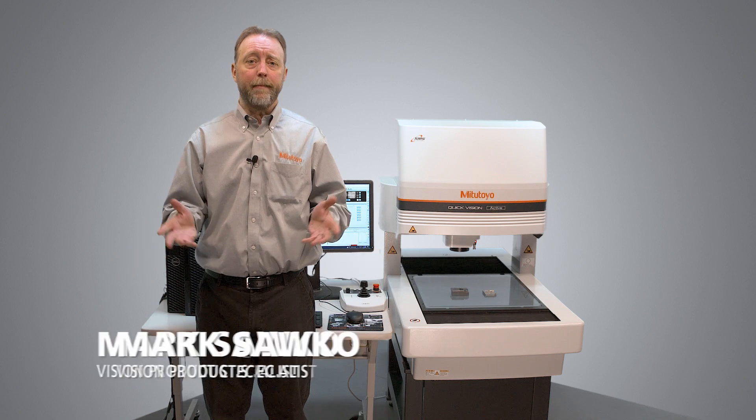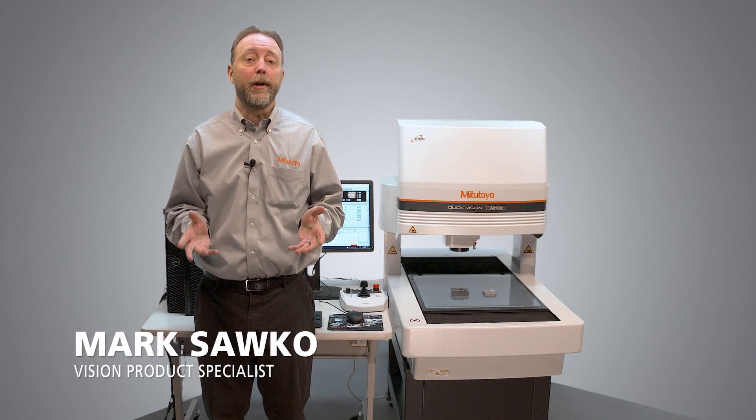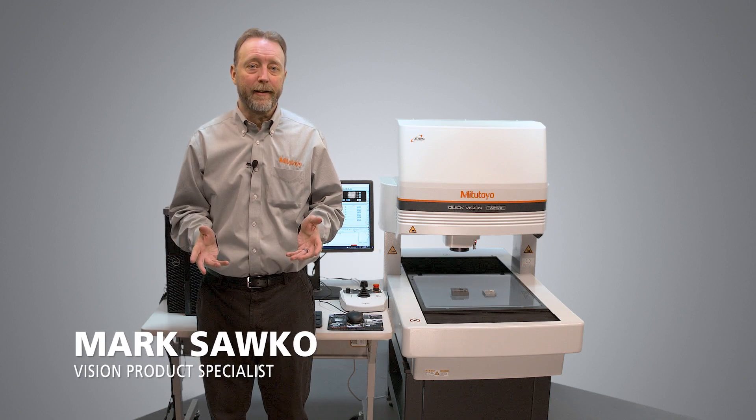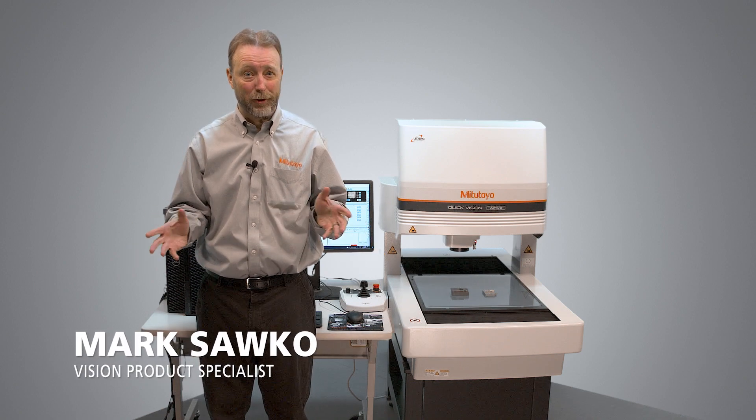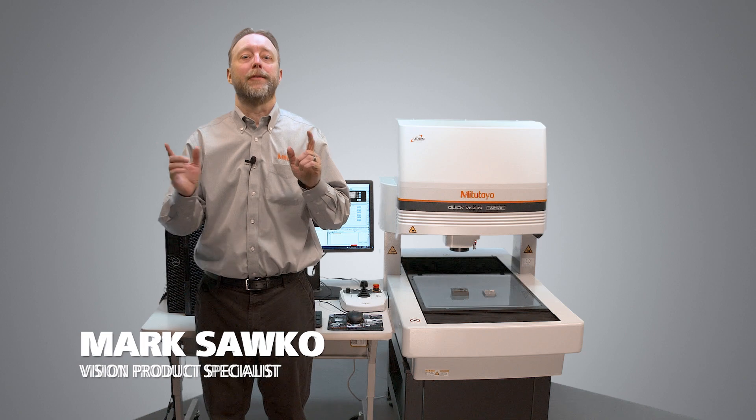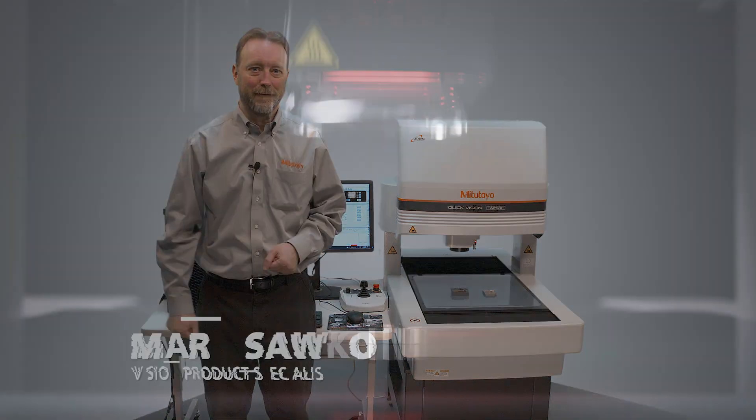Hi, I'm Mark Sacco. I'm here with the Mitutoyo Quick Vision Active, and I'm going to show you how to set the zoom. So let's get started.